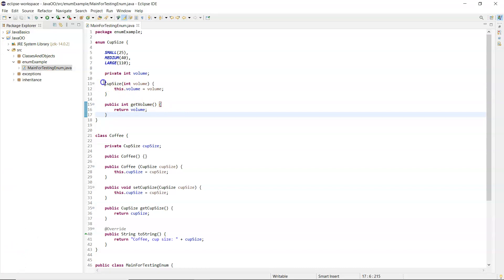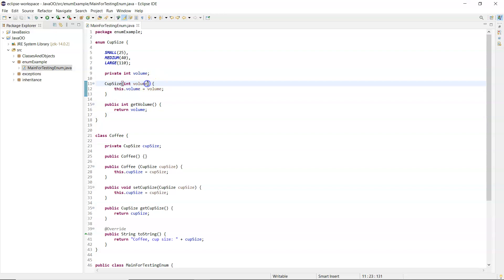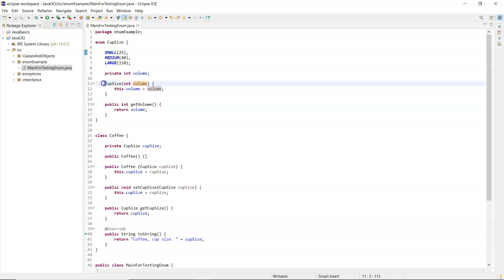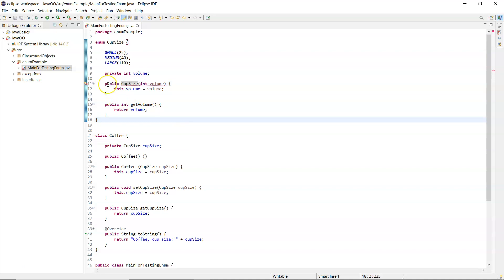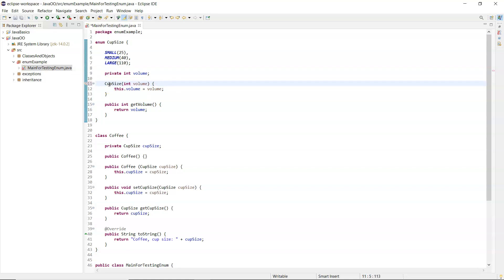Just like constructors in a regular class, it can take in more than one parameter - an extra parameter for instance - but then you would have to add in an extra value there in the round brackets after the value for your enum. Now I'm going to show you that the constructor can't be public, because it's not actually visible outside of the enum; it's only used internally and called automatically, so you can't explicitly call the constructor for that enum.